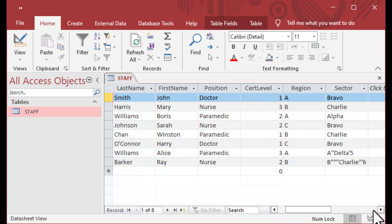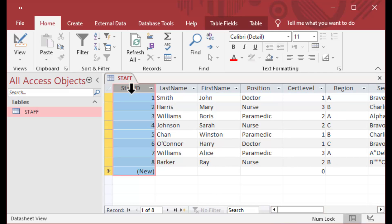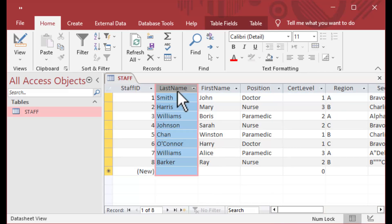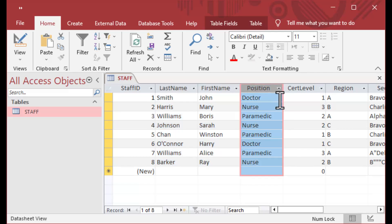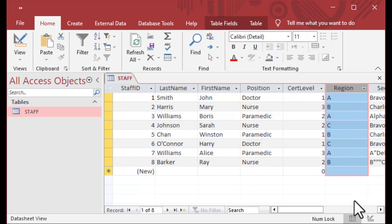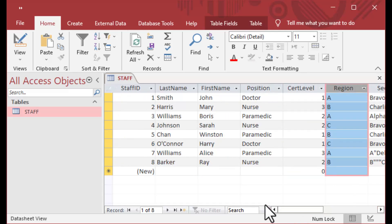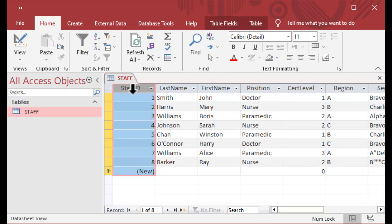It's a staff table that we've used before. As you can see, it does have an auto number field in it, along with last name, first name, position, and some other data — some crazy quote stuff that we did in another episode.